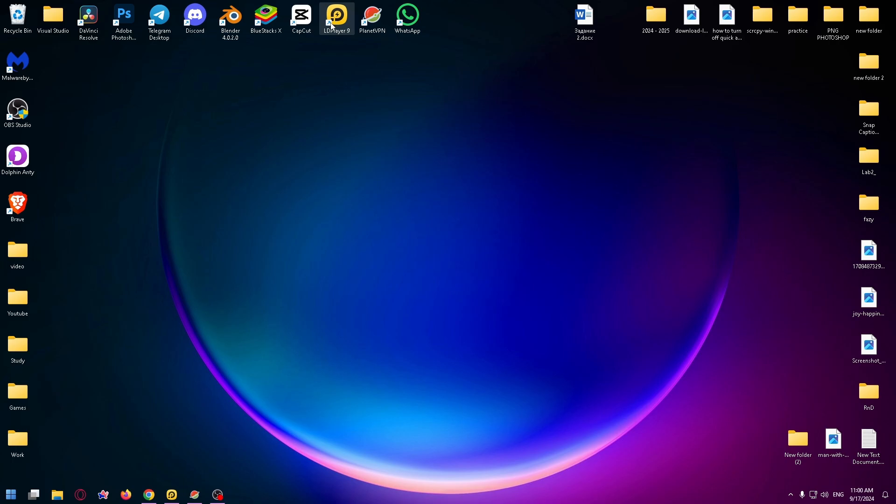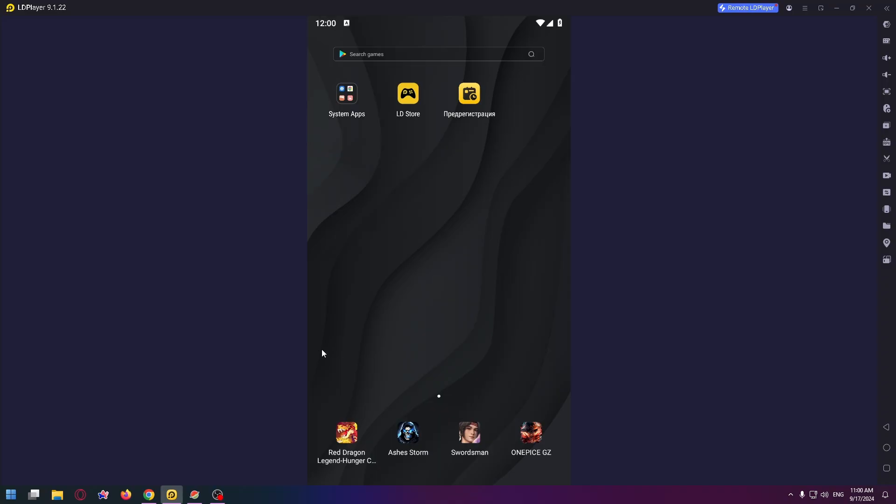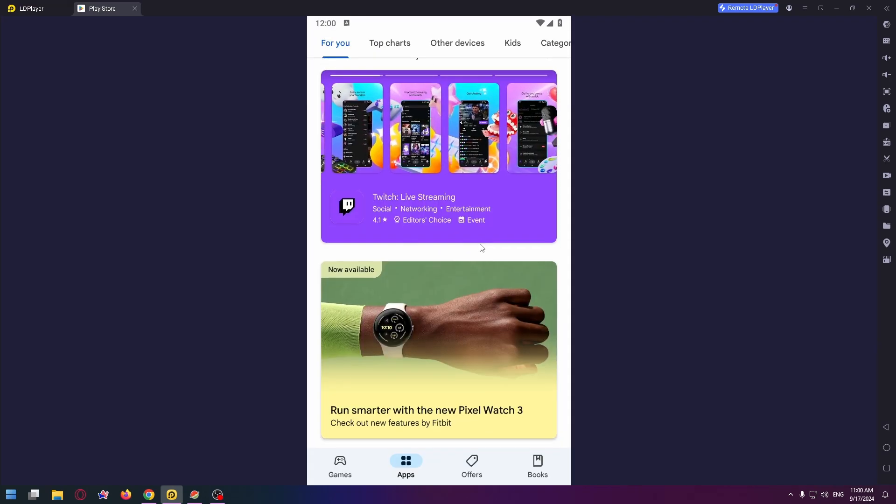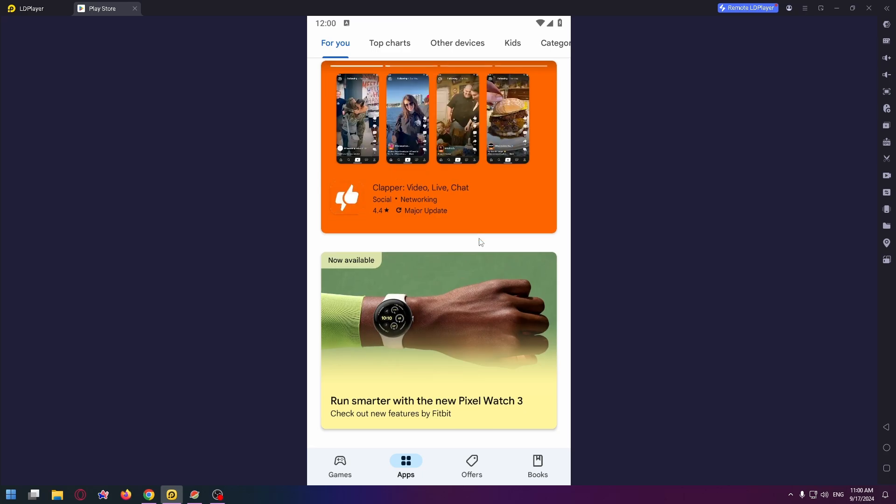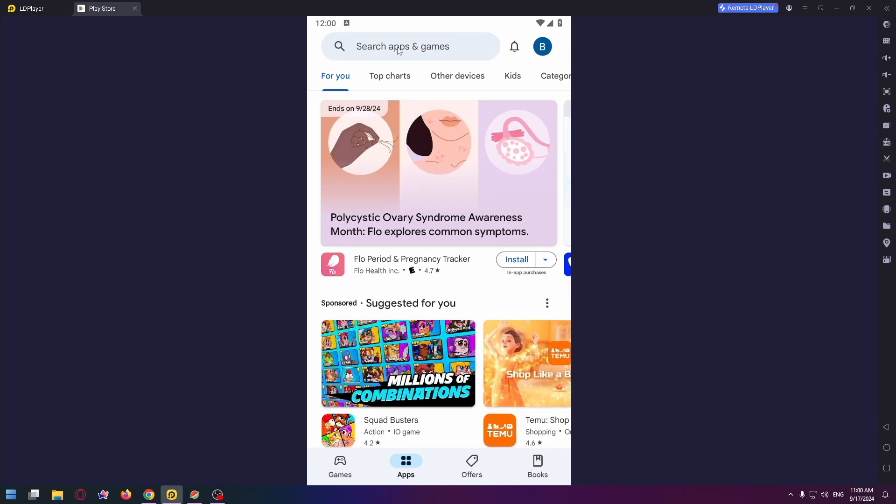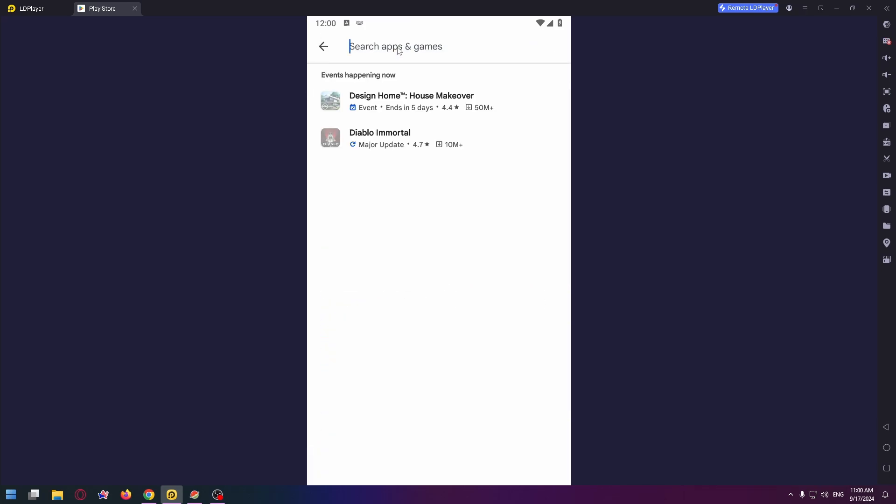Now run it. This is like an Android device on your PC, and here you can download any games or apps from Play Store. Now let's open the Play Store and download this game. Click on the search bar at the very top and type the name of the game: Supermarket Simulator.